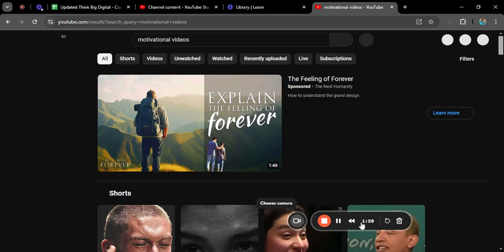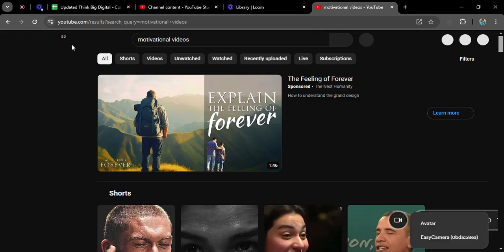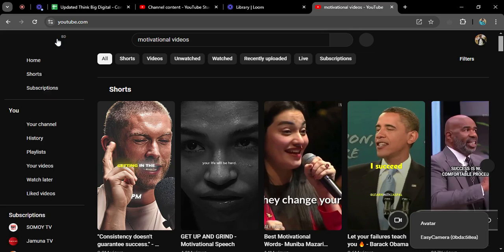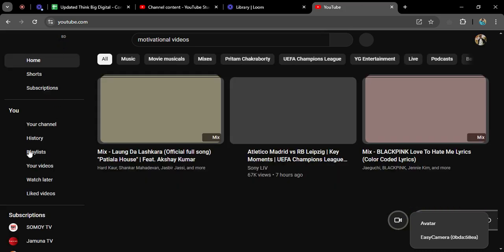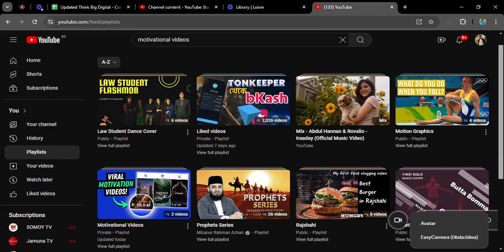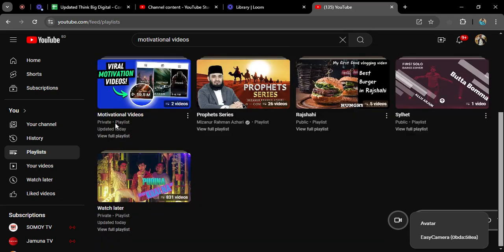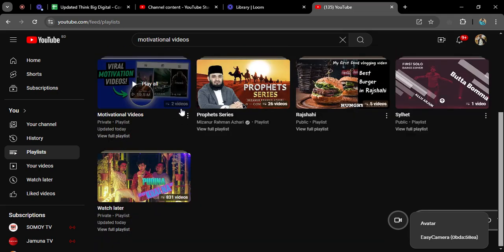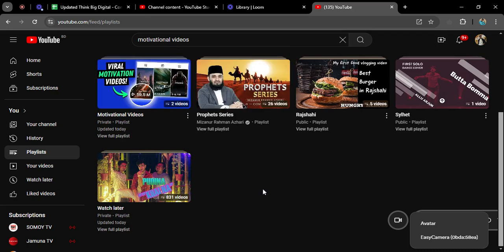Since the playlist is private, nobody outside my YouTube channel can see it. From the left-hand side you will see a Playlist option — go to that. You will see Motivational Videos and I have already added two videos to this playlist.